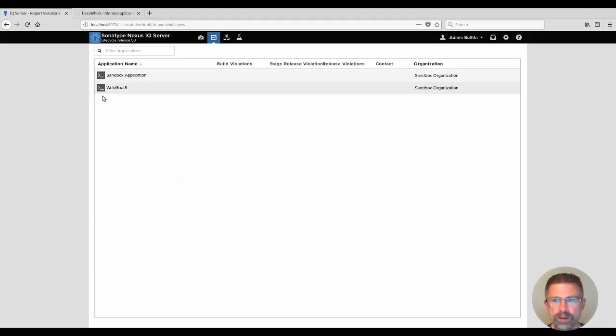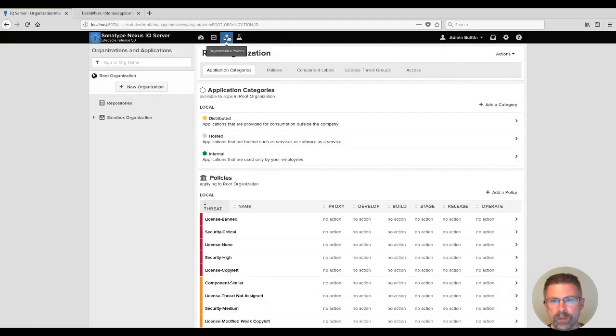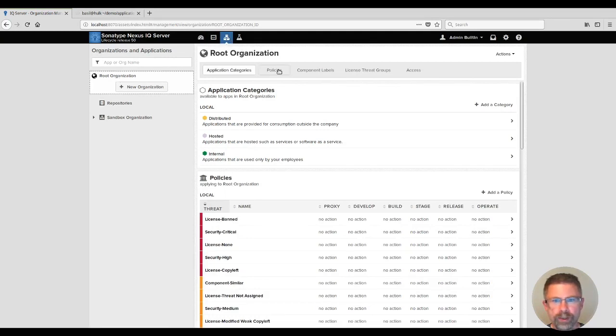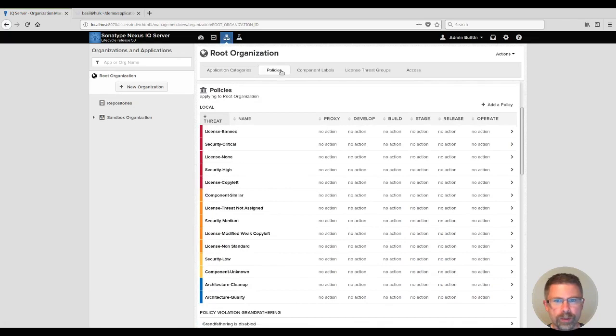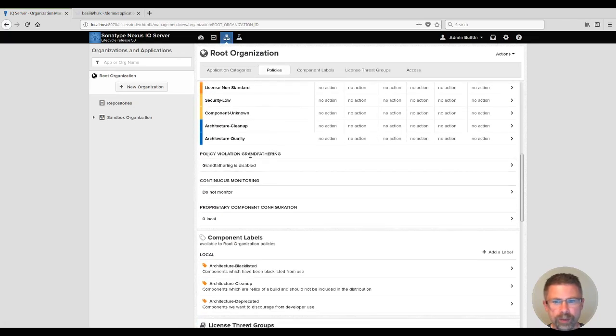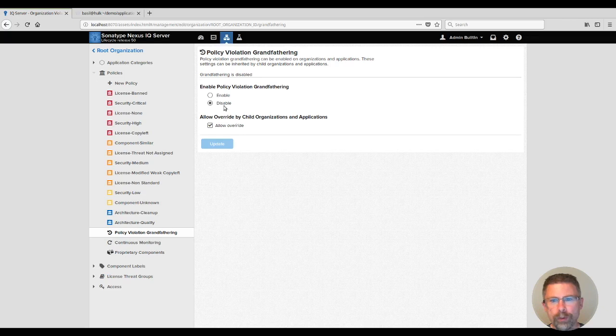You can see I've created a web goat application. This is what we'll be using today. To configure, you go to organizations and policies. Take a look at the root organization under the policy section and you'll see policy violation grandfathering. Out of the box it's disabled so it's least disruptive to upgrading installs. We highly recommend that you enable it.